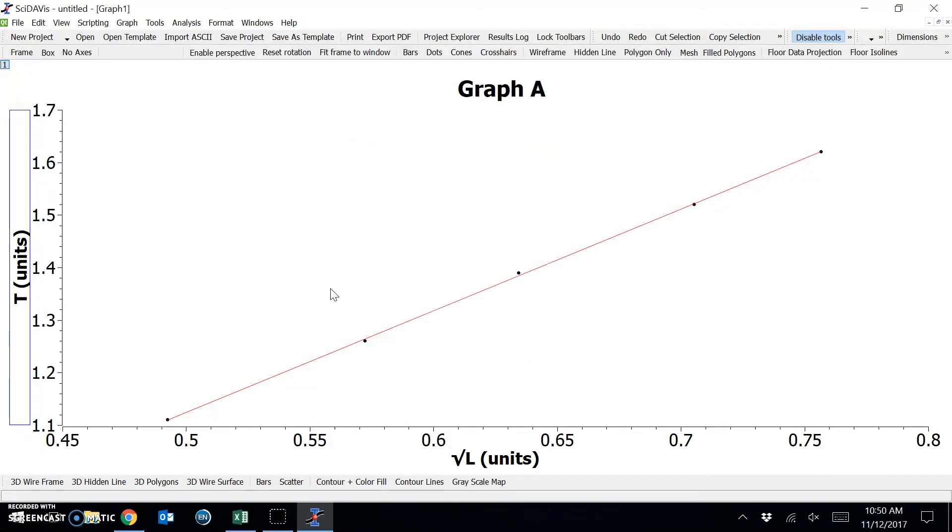Now lastly, what we need to do in these graphs is to include our error bars on each of our data points.